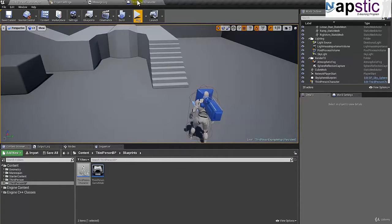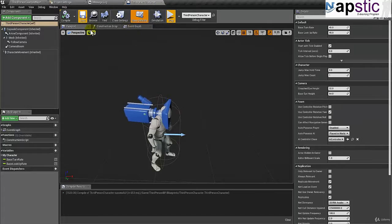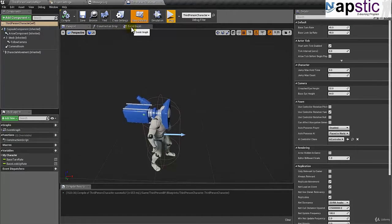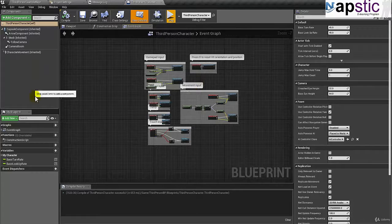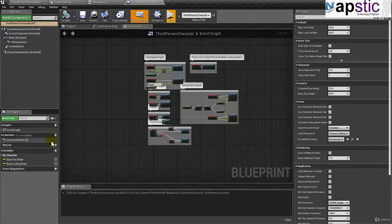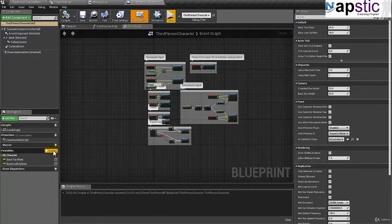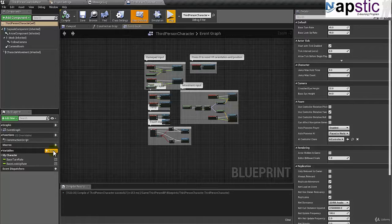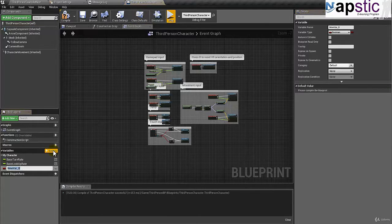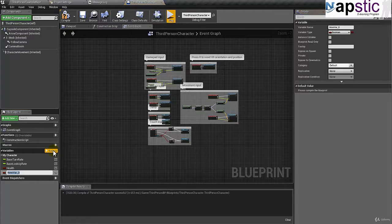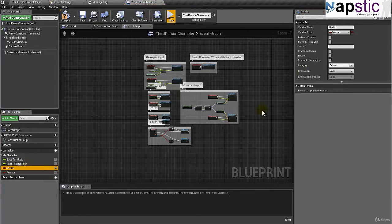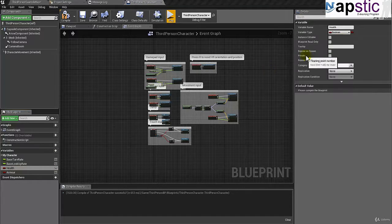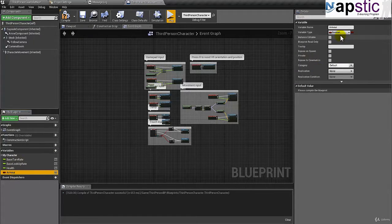So I'll go ahead over back to the third person blueprint and I will not be adding any code yet, but I'll definitely be adding a couple of variables. I need two variables. I need a variable to hold the player's health and then I need a variable to hold the player's armor. So I'm going to click on the variable and I'm going to call this health first. And then again, I'm going to call this armor. Now health and armor, they're both going to be floats. I'll change that to float.